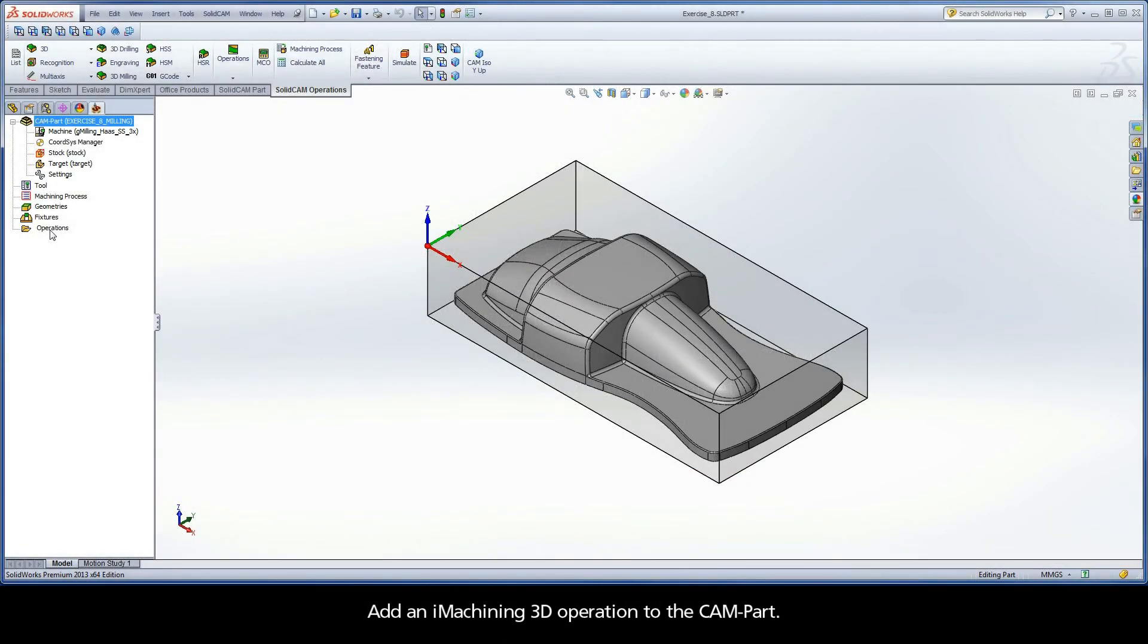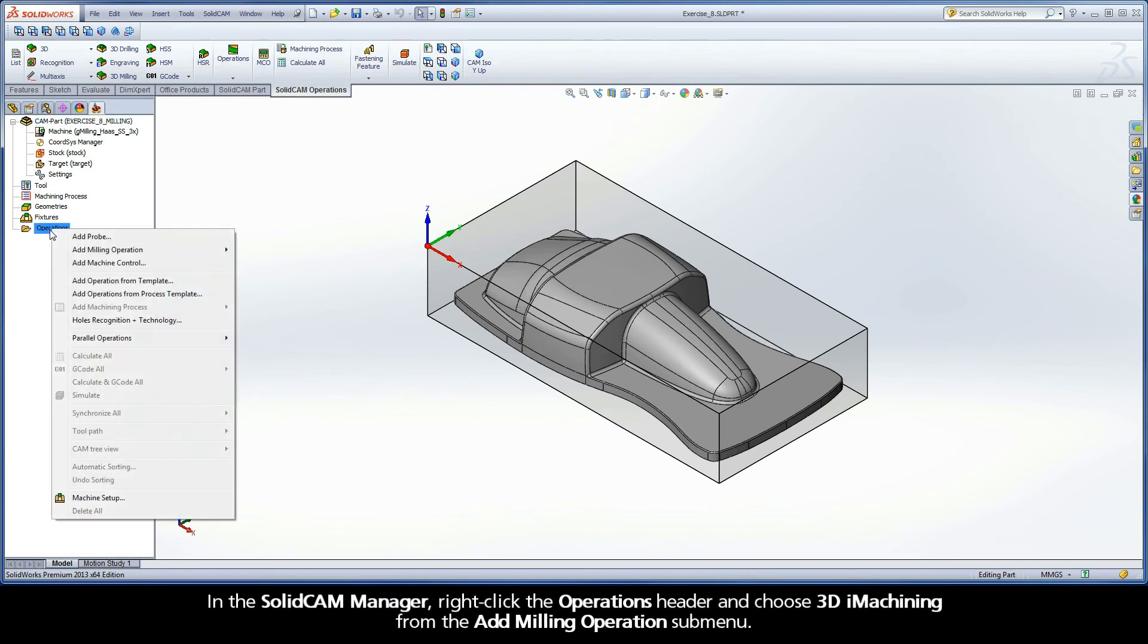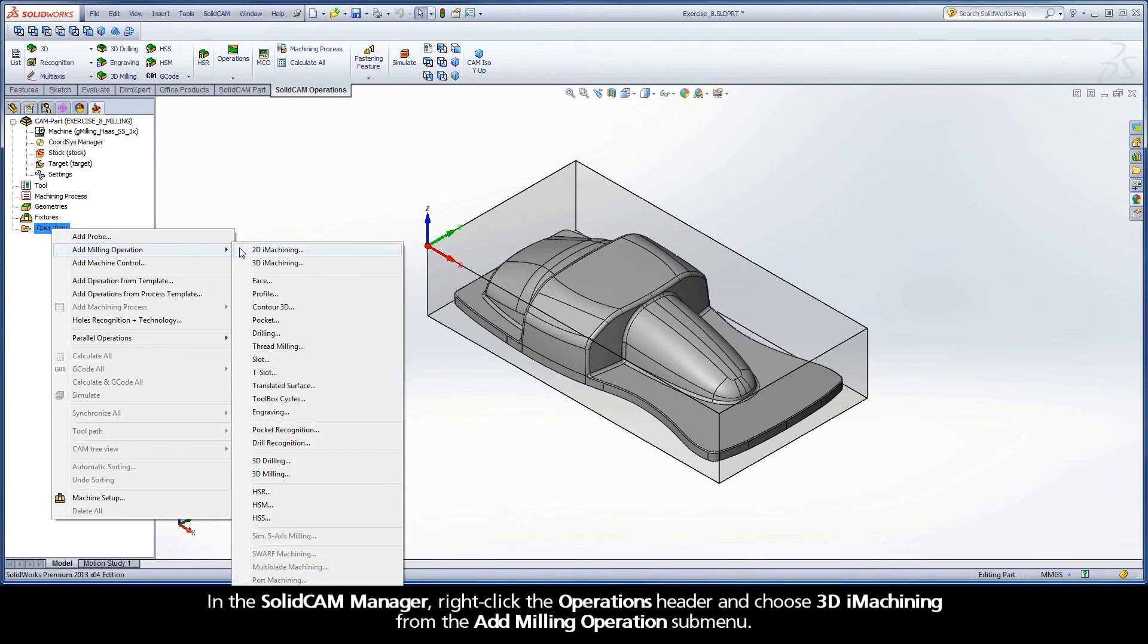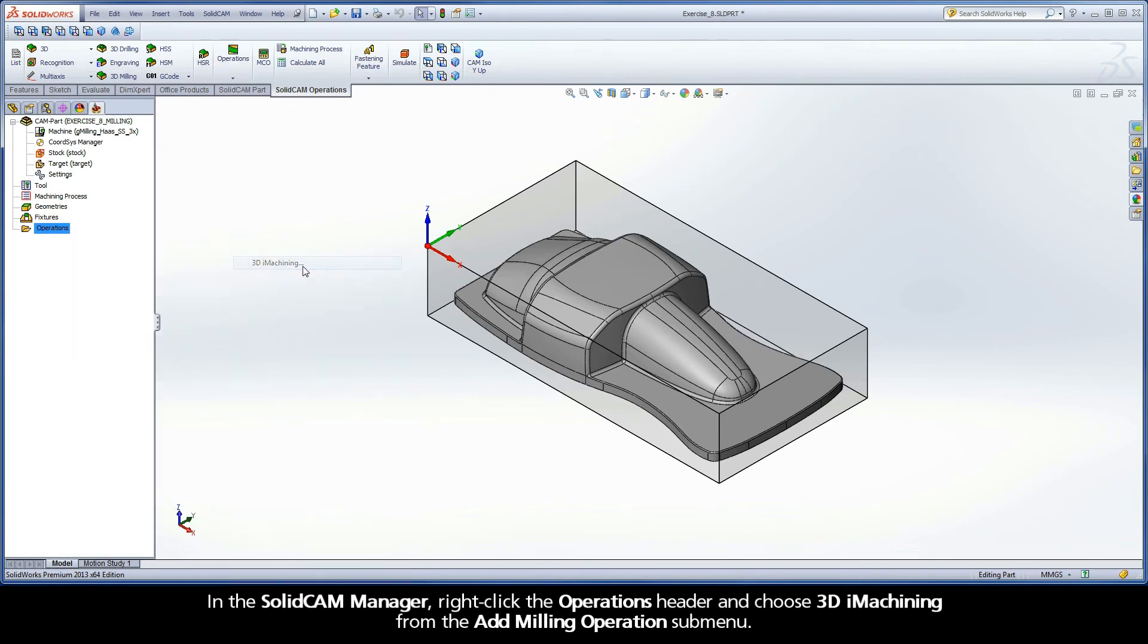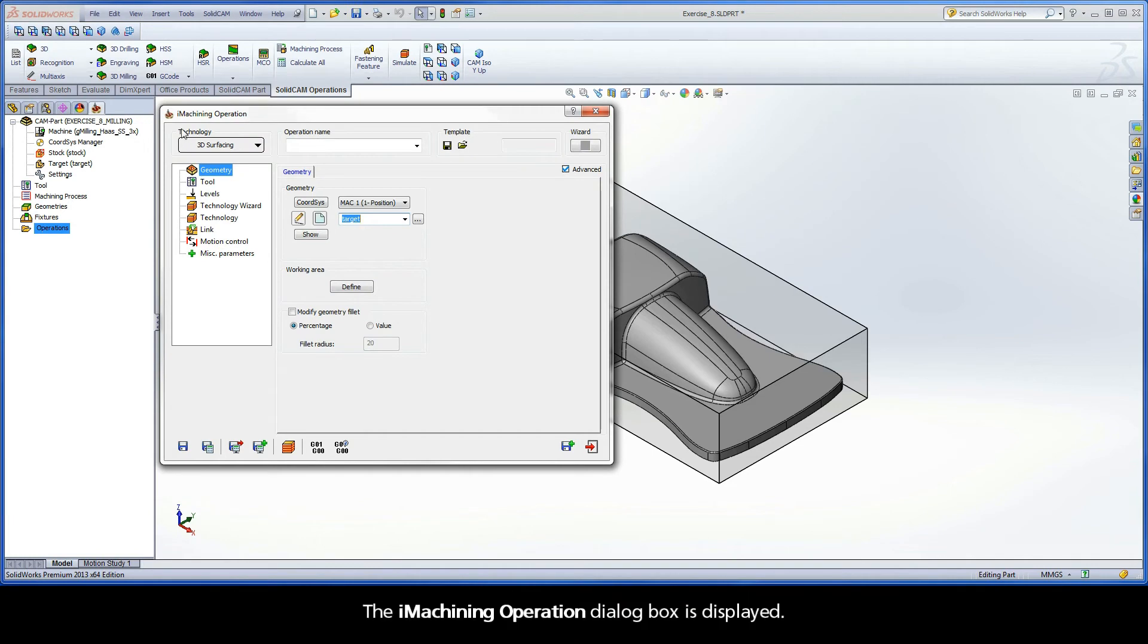Add an iMachining 3D operation to the CAM part. In the SolidCAM Manager, right-click the Operations header and choose 3D iMachining from the Add Milling Operations submenu. The iMachining operation dialog box is displayed.